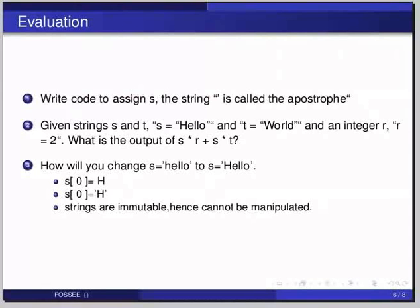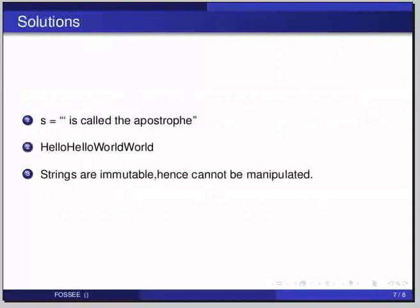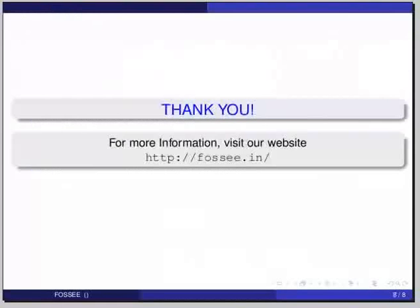Now let us look at the answers. The given string can be assigned as s = "it's" using double quotes. For the second one, the operation s * r + t * r will print each of the two words twice — hello comes two times and world comes two times. For the third, strings are immutable, therefore they cannot be manipulated. Hope you have enjoyed this tutorial and found it useful. Thank you.